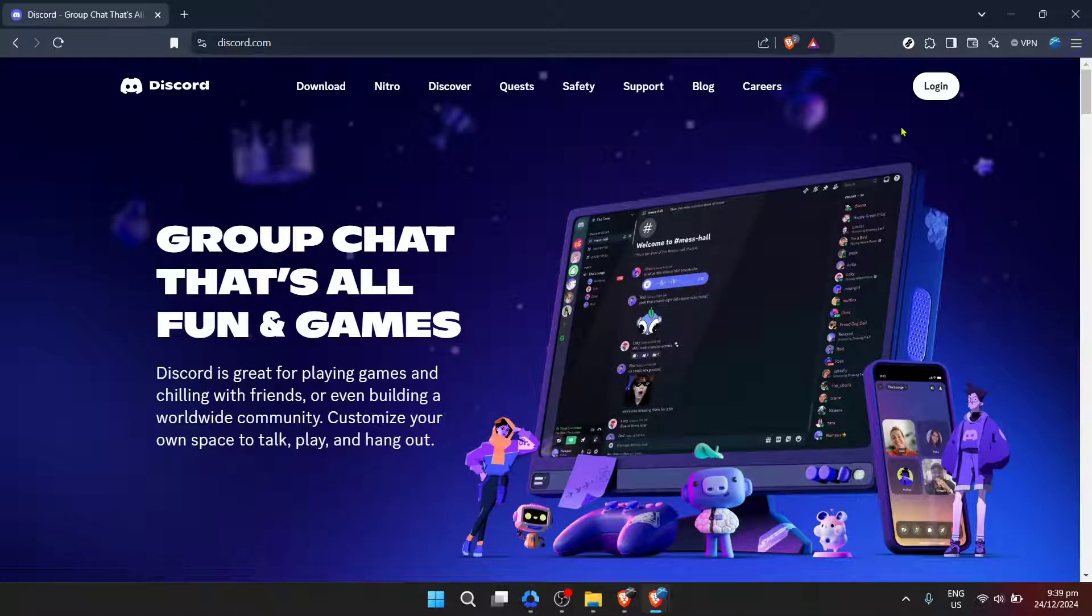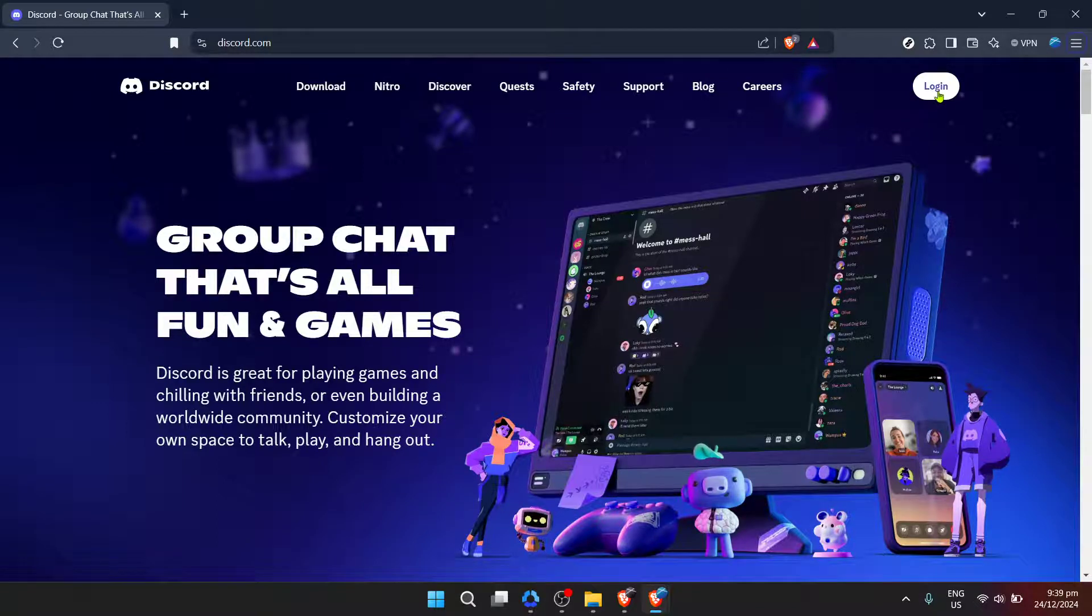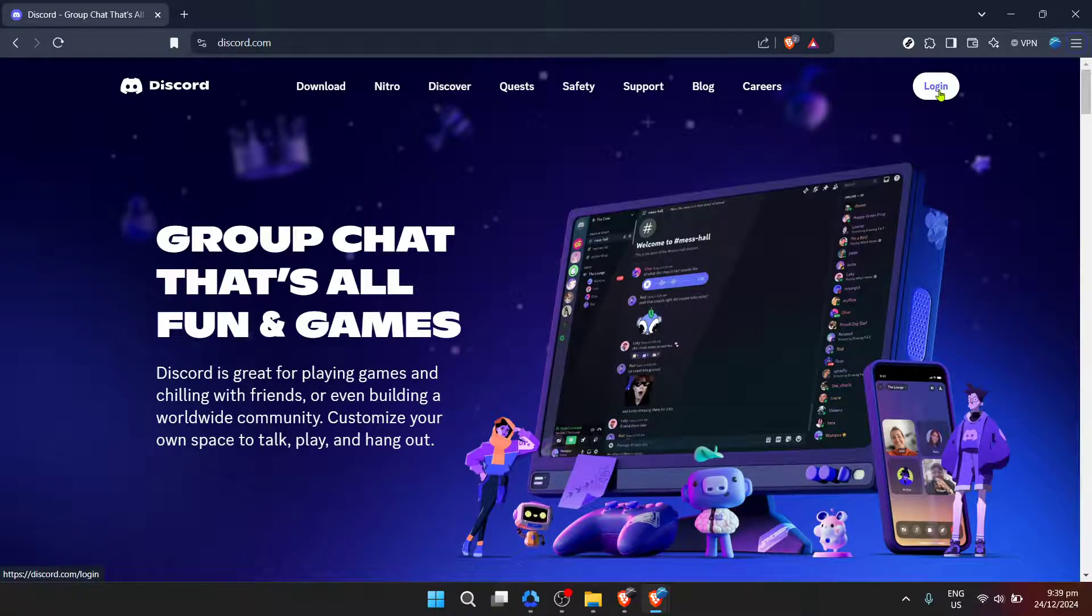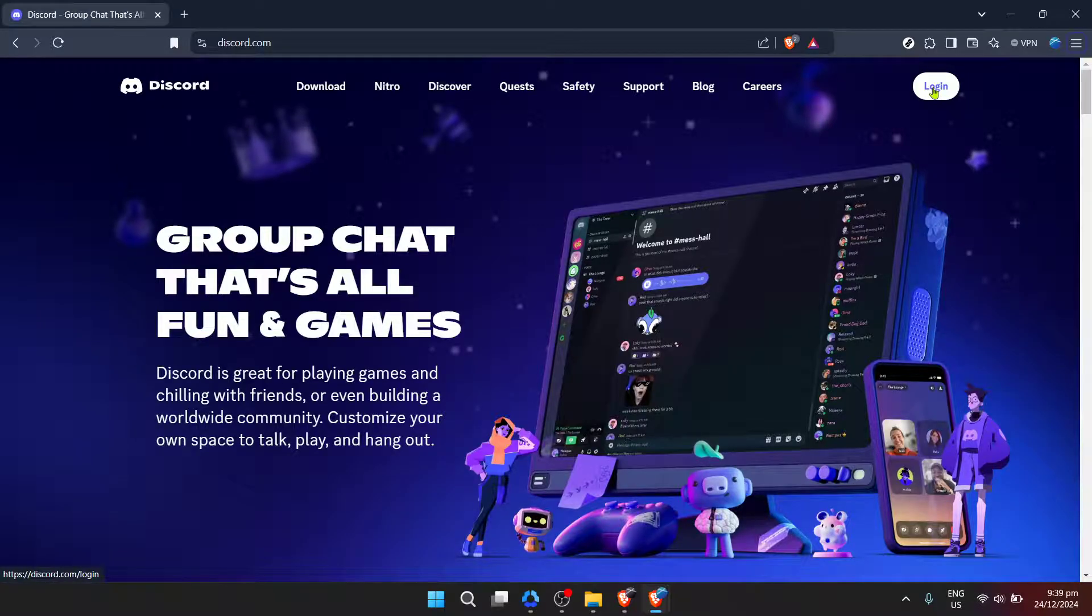First, you need to visit Discord on your preferred browser. Just type in the Discord URL or simply search for Discord on your search engine and it should pop up as one of the first options. Clicking on it will lead you to the main page of Discord.